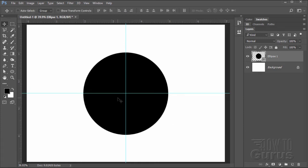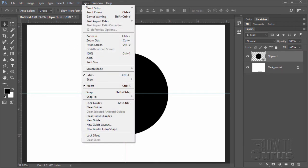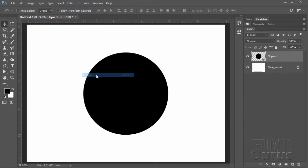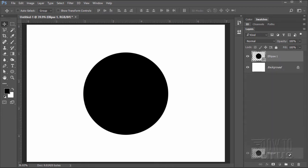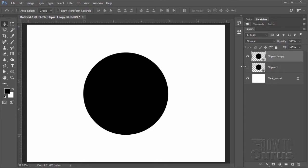We no longer need these guides — that was just to center our circle — so let's hide the extras. Let's make a copy of the ellipse layer by dragging it down to the new layer button, and then hide the original. That's just in case we ever want to go back and get the actual circle again.